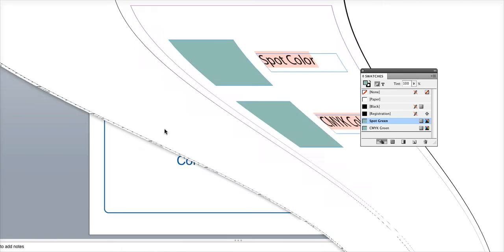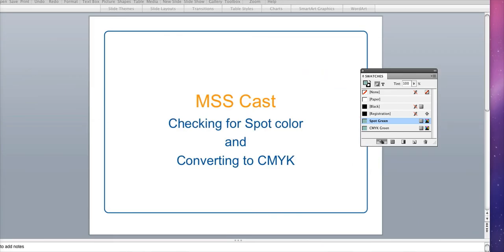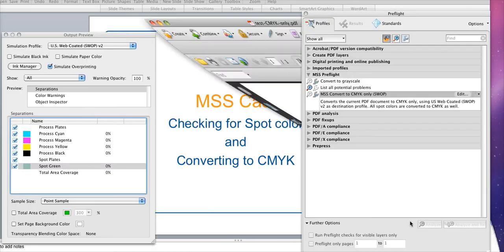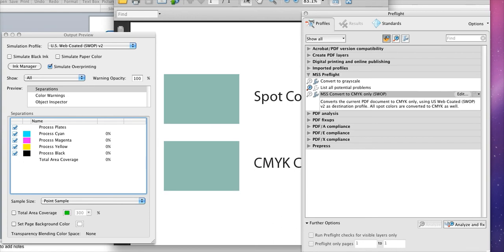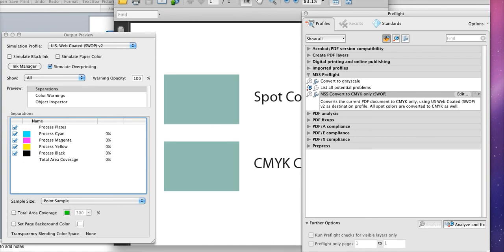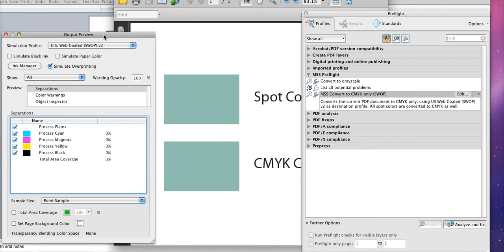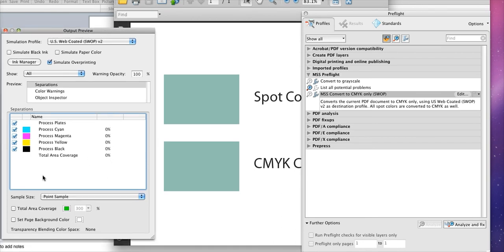Once you do so you'll have a save PDF and to save time I saved mine ahead of time. You'll output a new PDF and now when we check it with our output preview you'll see there's no spot colors, just CMYK. So you've successfully exported the file in CMYK.